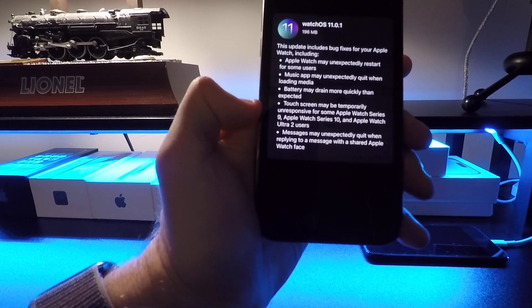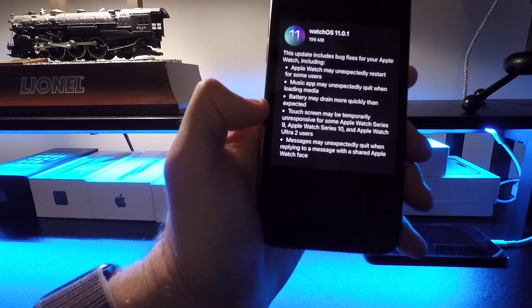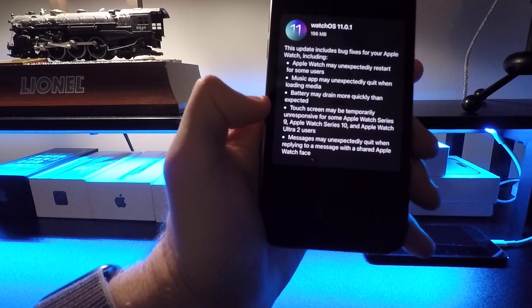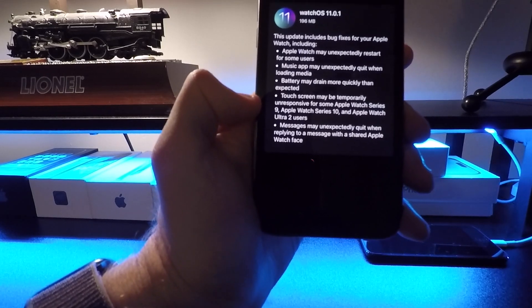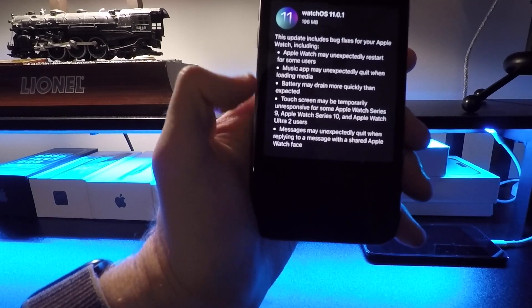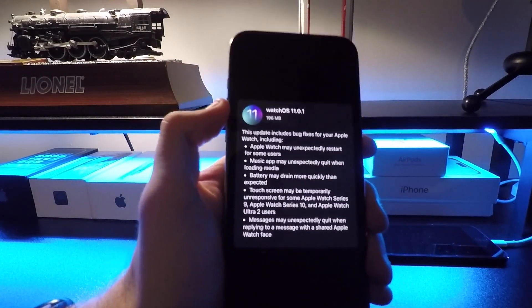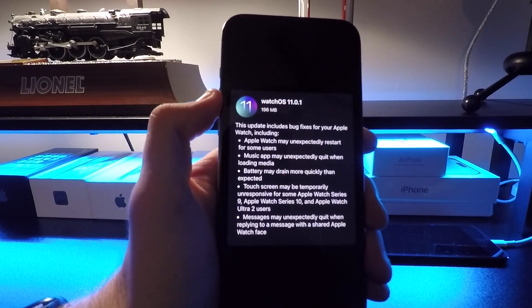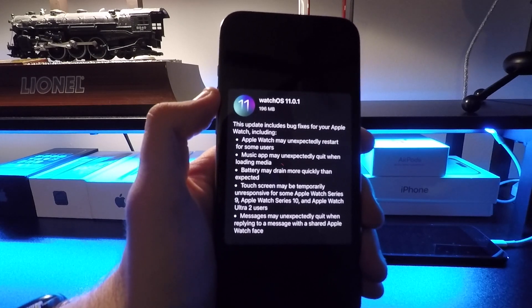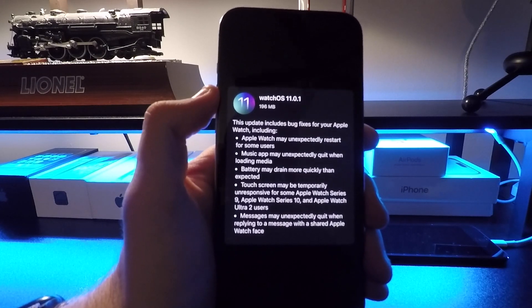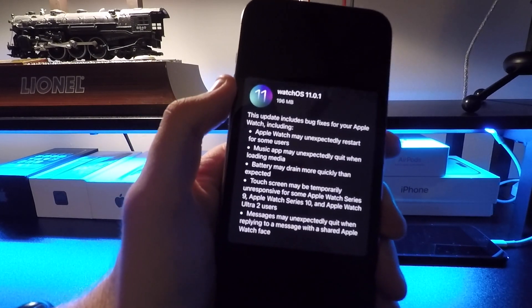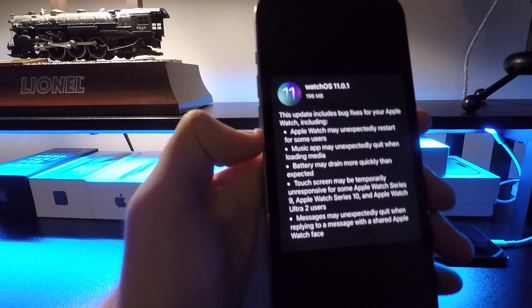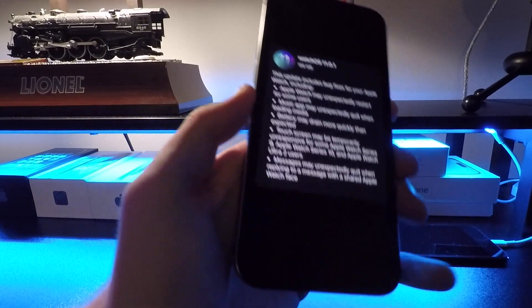The thing here is that the touchscreen may become unresponsive for some Apple Watch Series 9, Series 10, and Ultra 2 users. There was a similar issue on iPhone with iPhone 16s and 16 Pros with the touchscreen becoming unresponsive, so if you were having those problems, that should be fixed now.